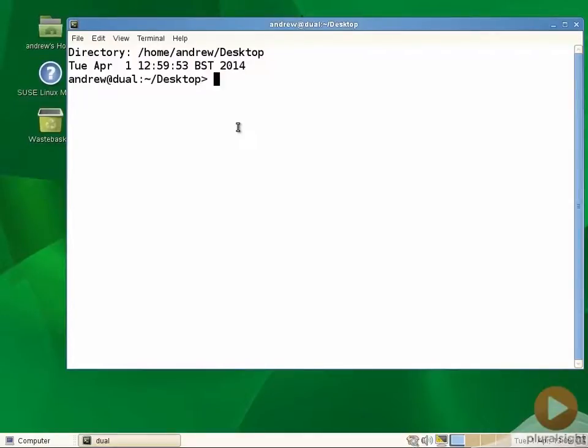If you're using openSUSE, Ubuntu, or Fedora, they all use GRUB 2. For the moment we're concentrating on the enterprise version of GRUB, that's found with GRUB legacy.